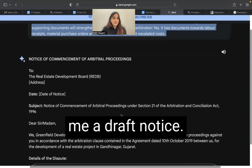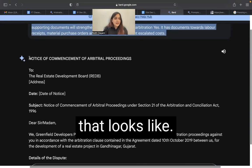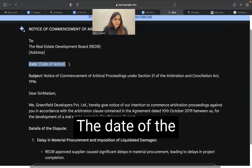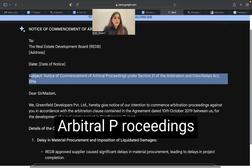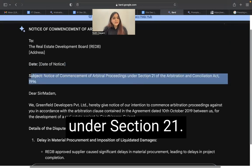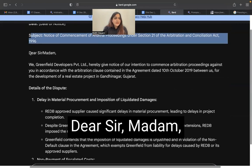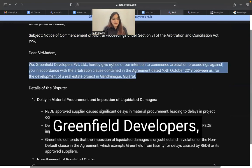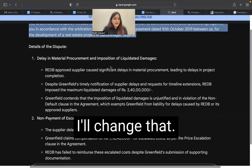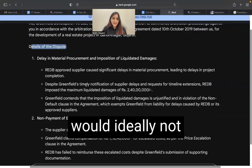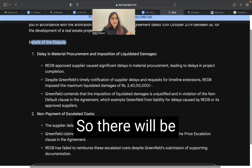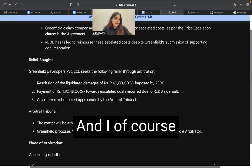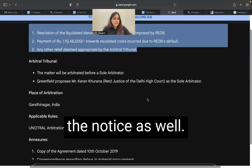Based on this, Bard gave me a draft notice. It provided a heading, the date of the notice, the subject — 'Notice for commencement of arbitral proceedings under Section 21' — which is perfect. However, it gave me headings which I would ideally not have in a notice, and the content was in pointers rather than flowing prose. I also would not want the relief sought part included in the notice in that form. So there are certain edits needed, and I went forward and gave more refined prompts.